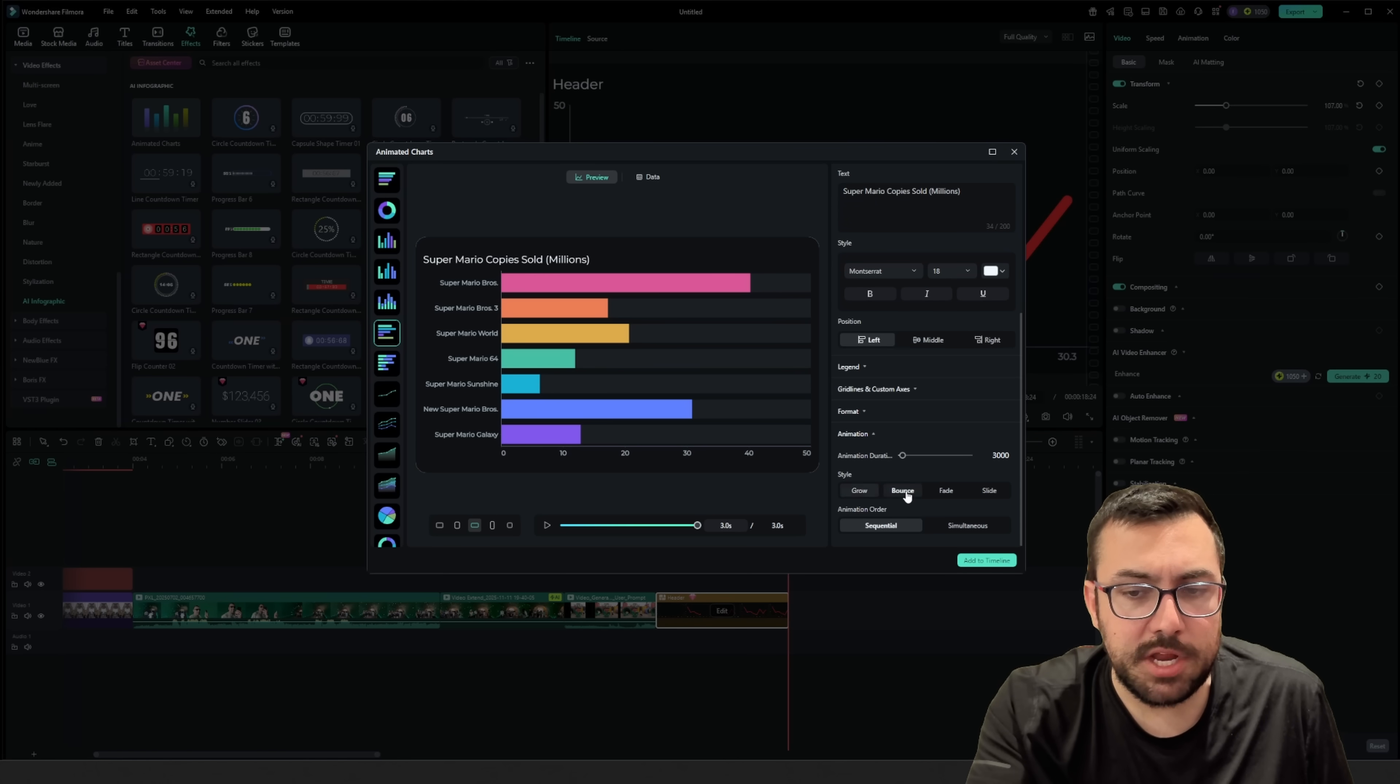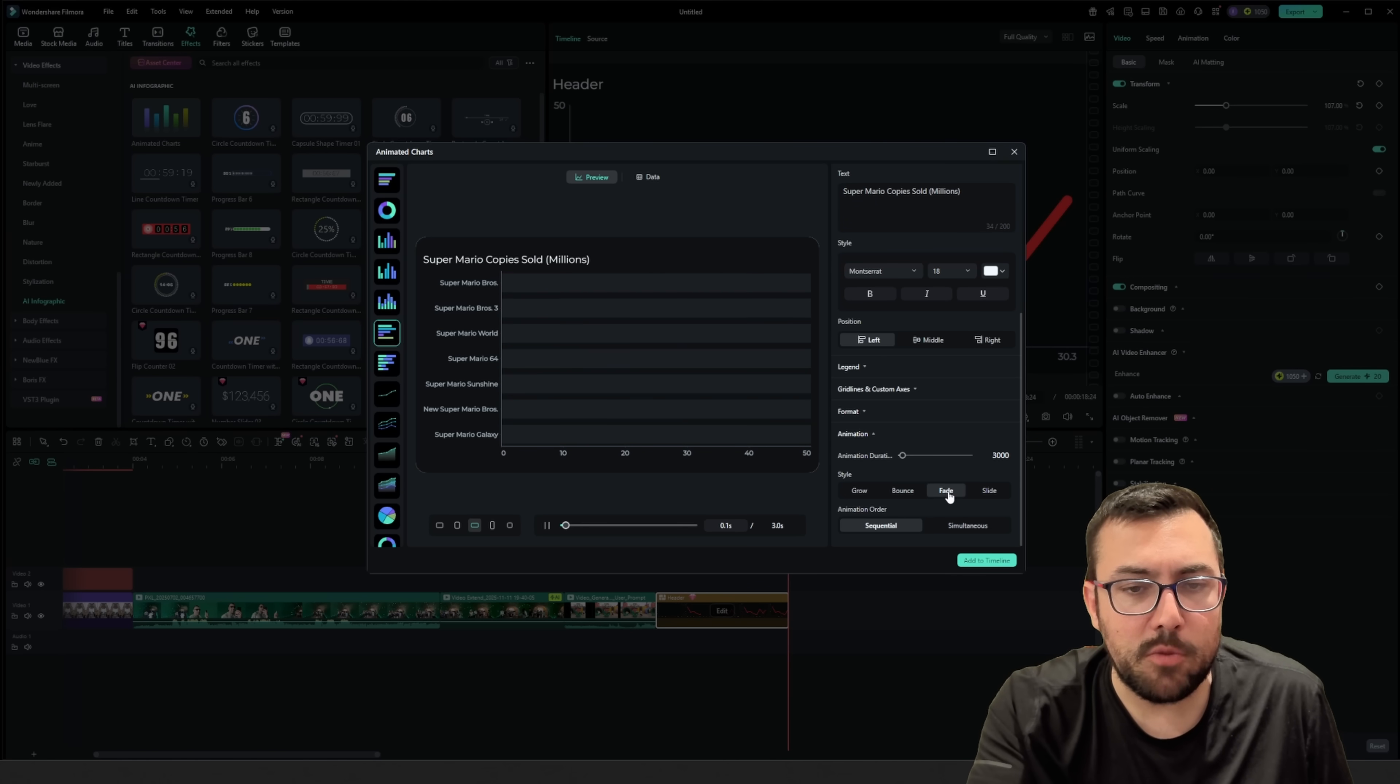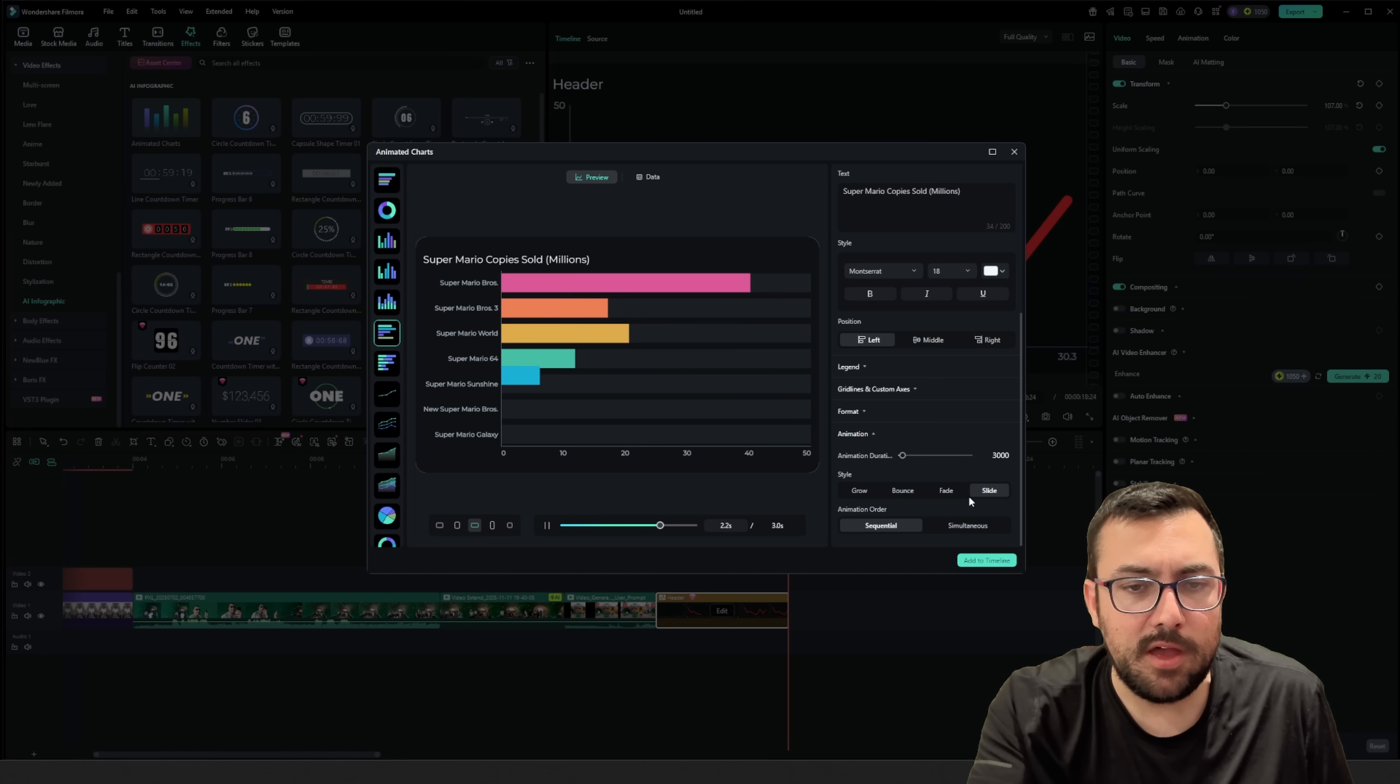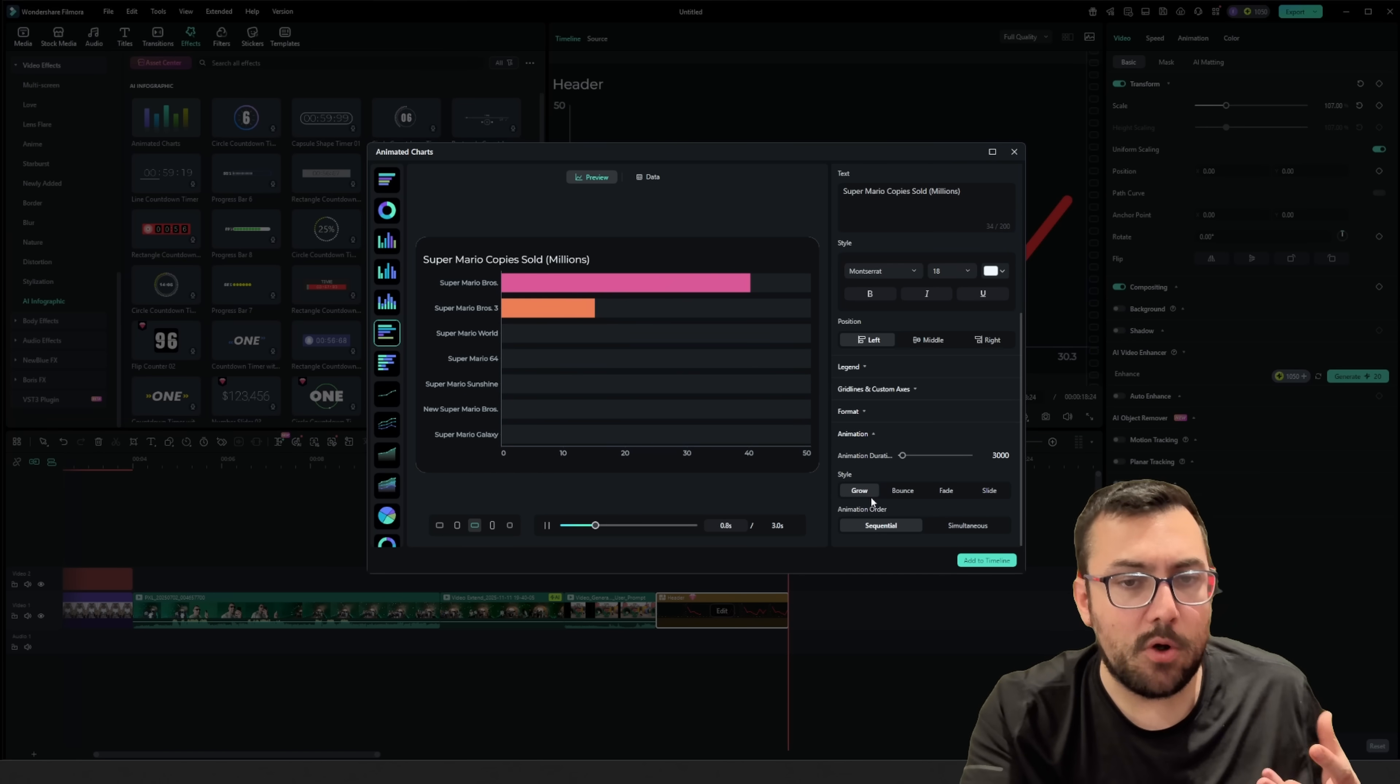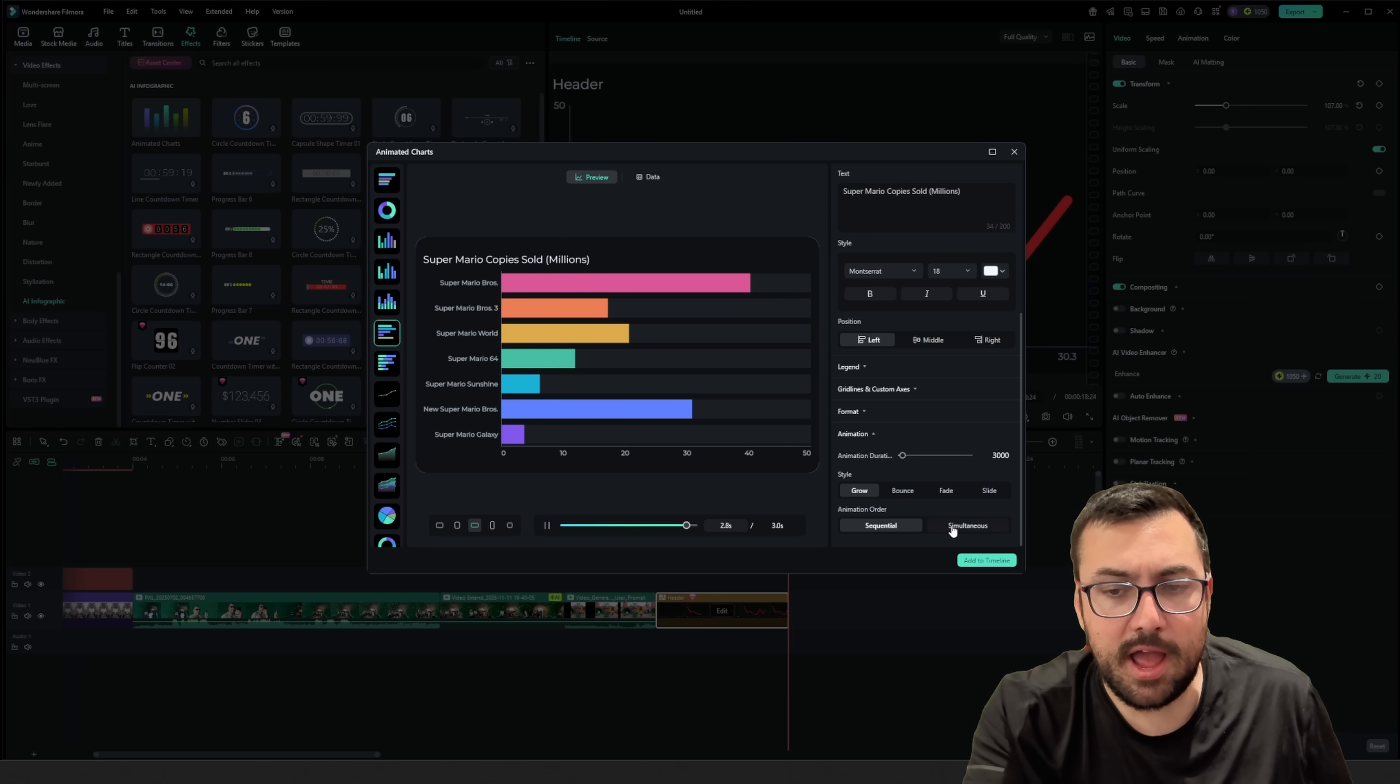We can click animation here, and we can do a little bounce effect, and you can see what that looks like. Or maybe we want to do a fade or a slide. Let's see what the slide looks like. The slide's not bad. I like the grow. I think the grow looks the best here.